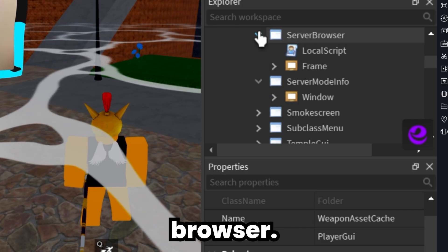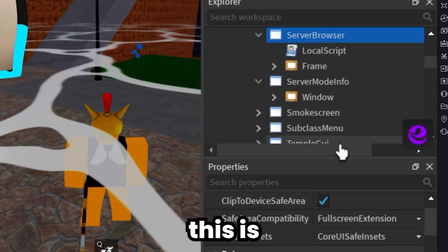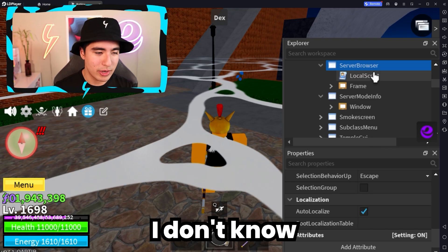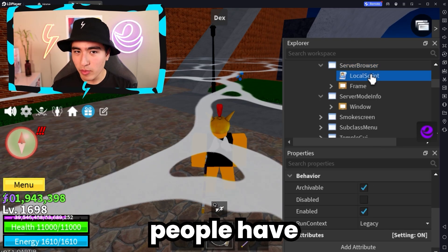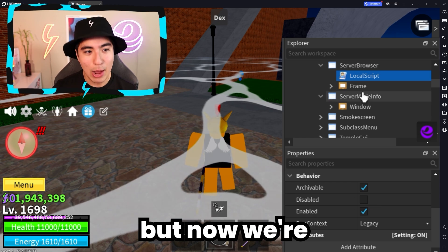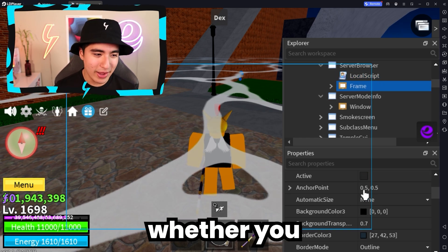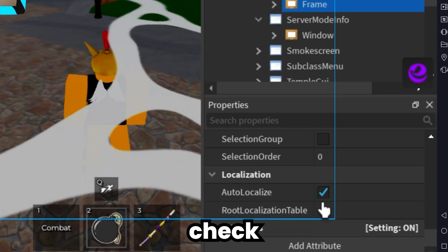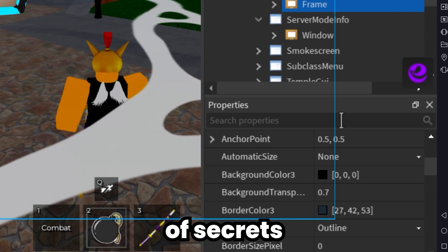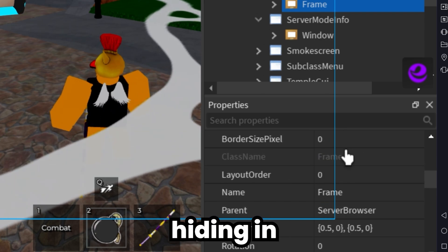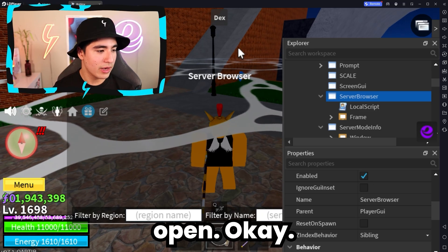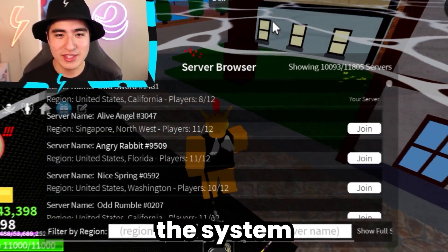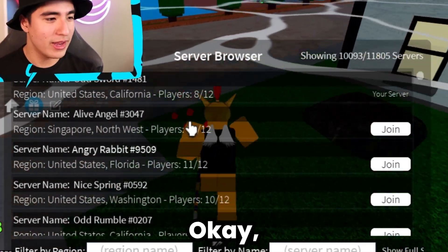Let's also open the server browser — let's see what this is all about. That sounds a little fancy, you know, server browser. I don't know if normal people have access to that, but now we're gonna. Whether you like it or not, Mr. Blox Fruits — we're going to check this out and see what type of secrets you're hiding in your server browser. Boom, we got it open. Now we see the servers — we're in the system.